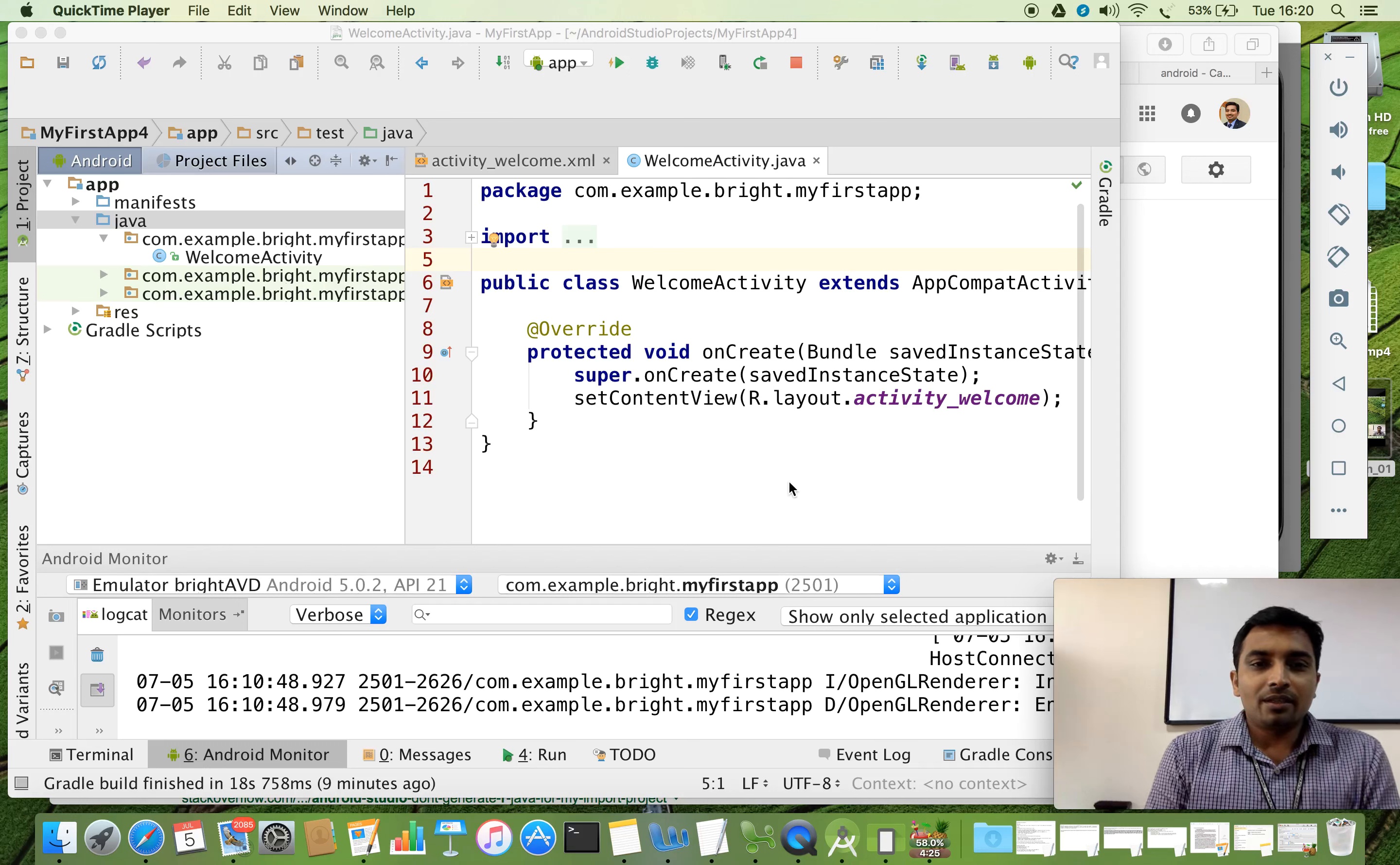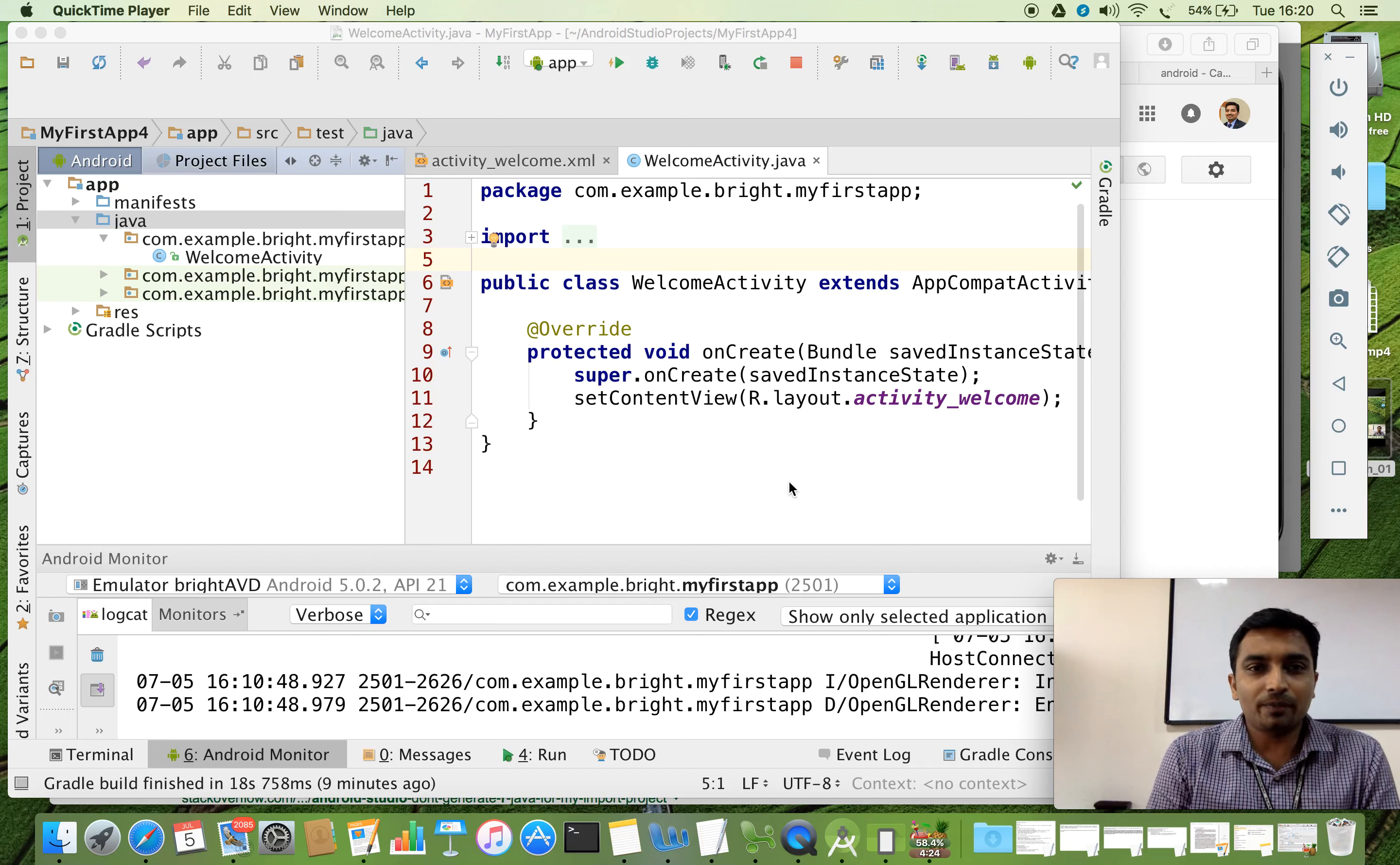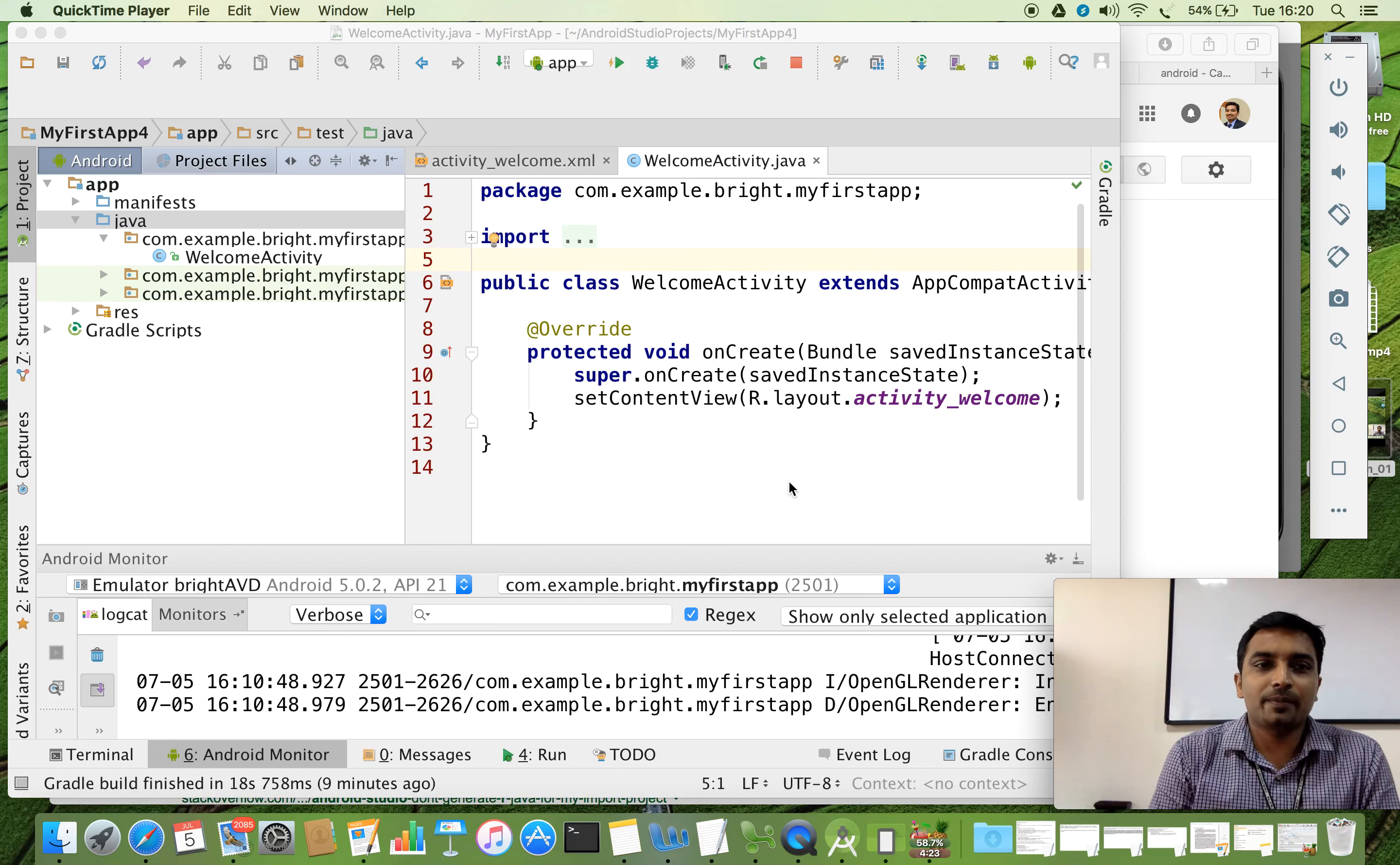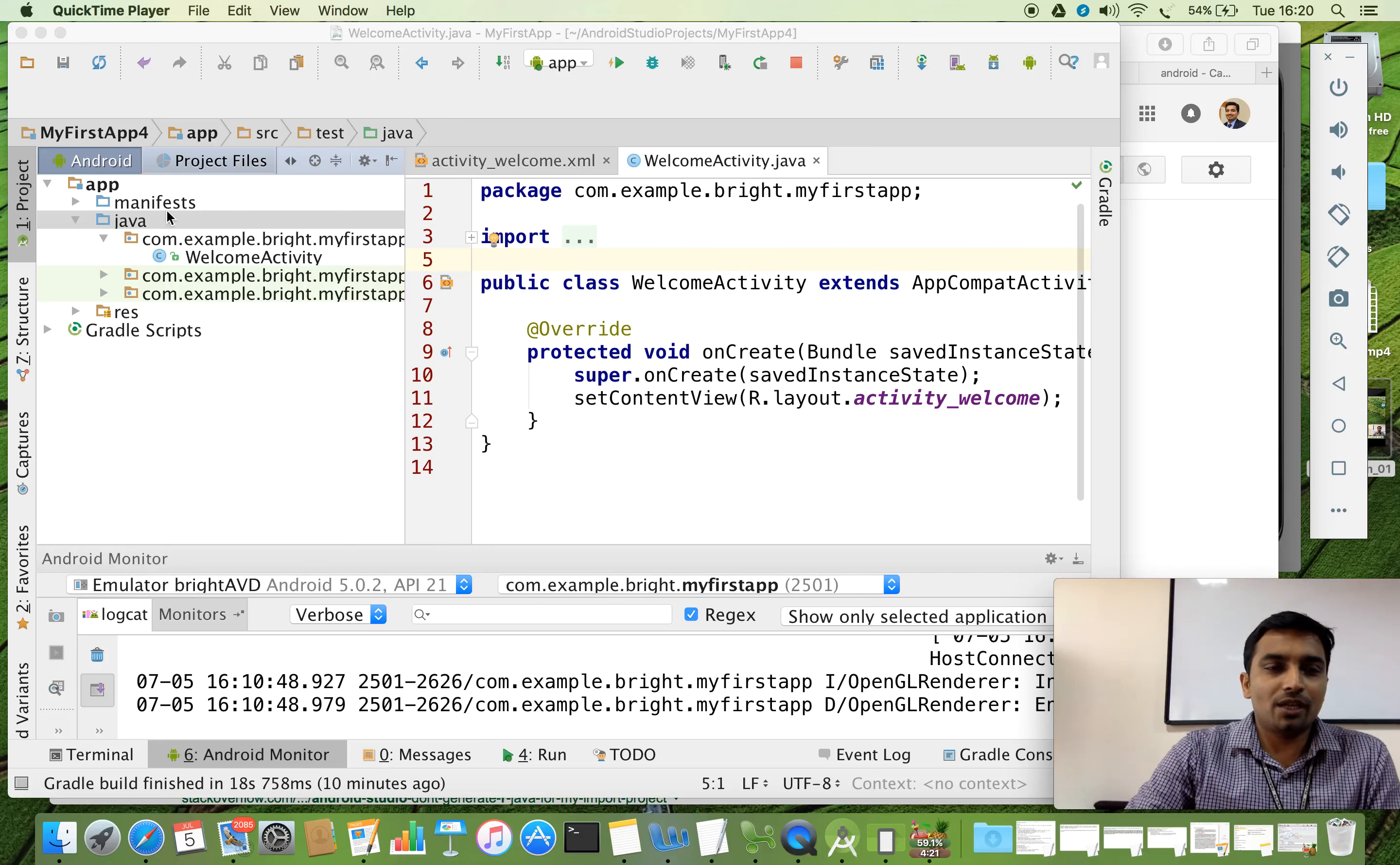In the last video, we saw how to create a simple app using Android Studio. Now let us continue with the same app. Now we are going to explore the things which are available here.